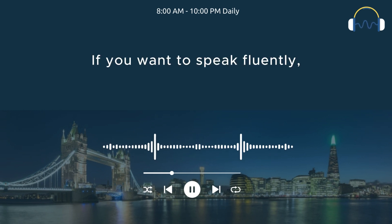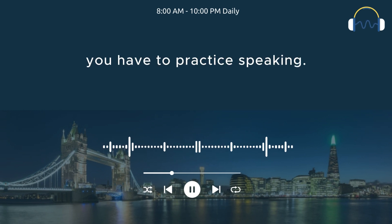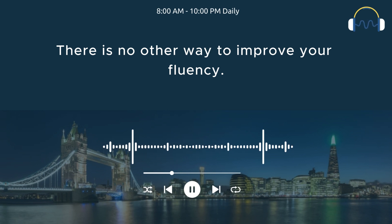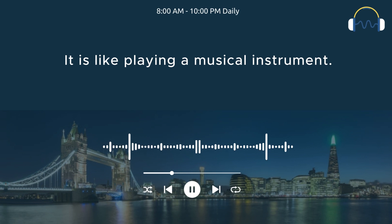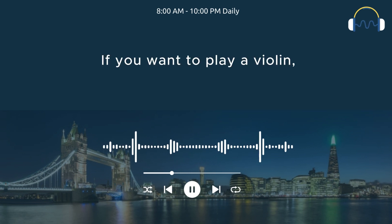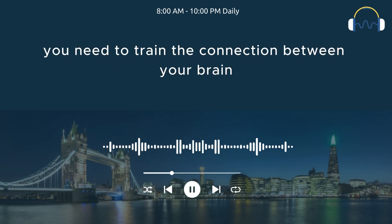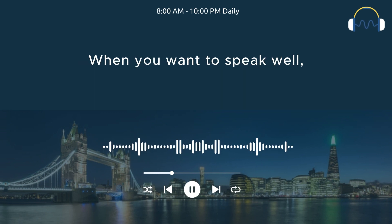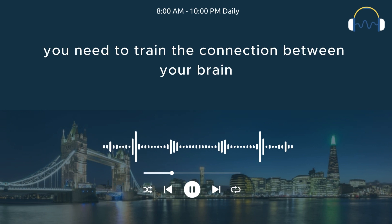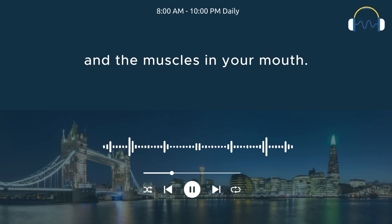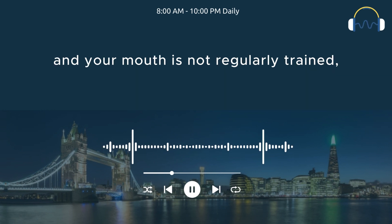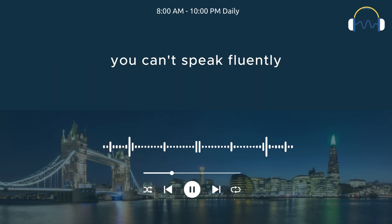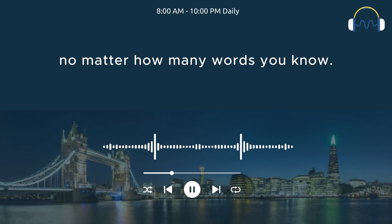If you want to speak fluently, you have to practice speaking. There is no other way to improve your fluency. Speaking is a physical activity. It is like playing a musical instrument. If you want to play a violin, you need to train the connection between your brain and the muscles on your fingers. When you want to speak well, you need to train the connection between your brain and the muscles in your mouth. If the connection between your brain and your mouth is not regularly trained, you can't speak fluently no matter how many words you know.